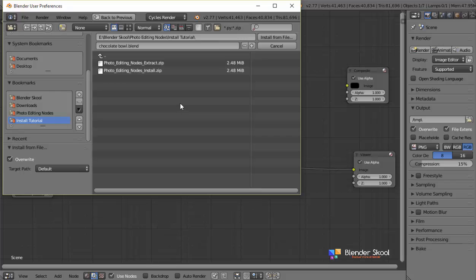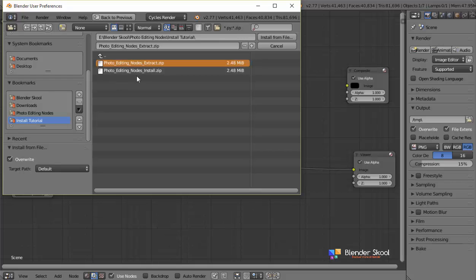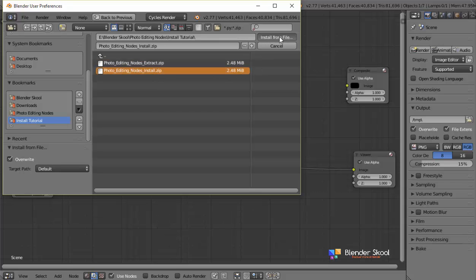So this is the directory where I have saved my add-on. As you can see, there are two files of photo editing nodes extract.zip and the install.zip. We are going to install this one, which ends with install.zip. Click on it and click on install from file.